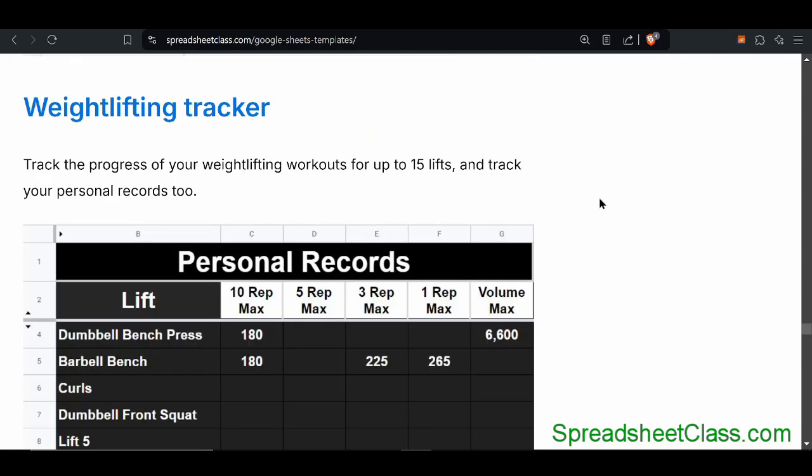Here's another really cool one where you can keep track of your weightlifting routine. This will allow you to track your individual workouts and also track your different maxes, like your one rep max, five rep max, and so on. There's a different tab for each different lift where each row lets you track a new workout, and there's also a personal records tab where you can keep track of your personal records for each lift.